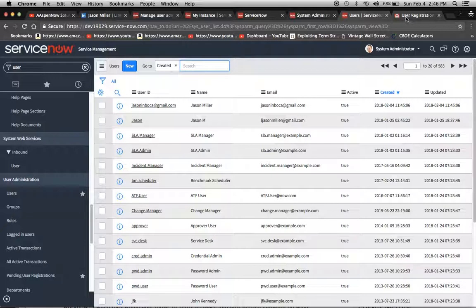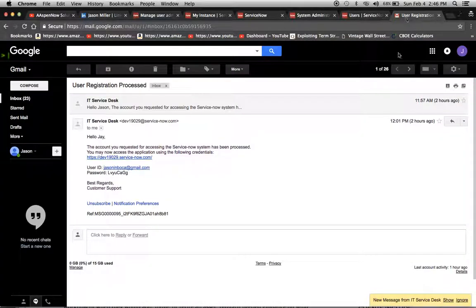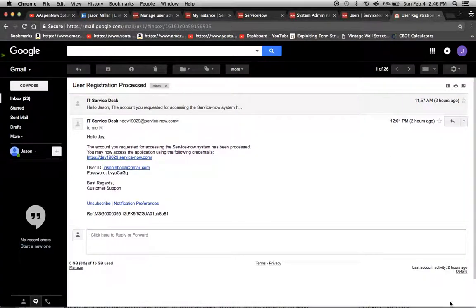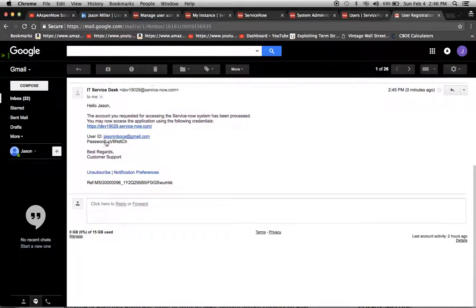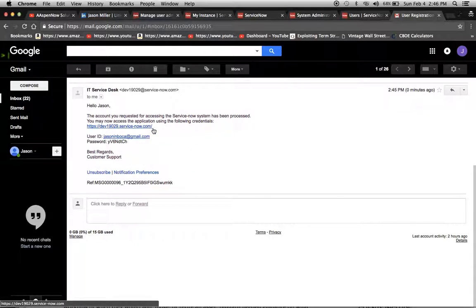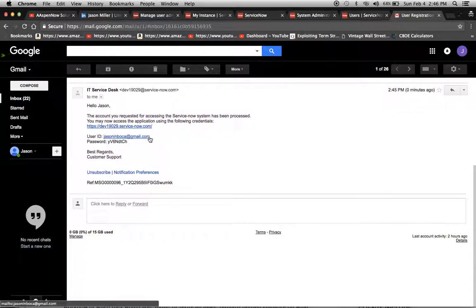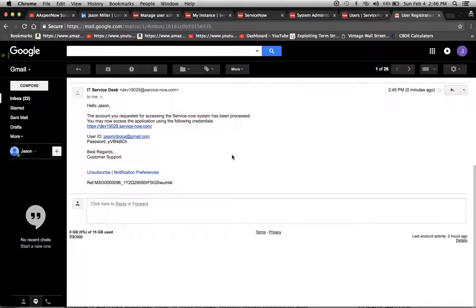And then we should have an email. Yeah, here we go. Let's do show. And what this does is it tells us the link to the instance, user ID, and the password. So pretty simple stuff, and it should save you a lot of time for those self-registration user profiles.